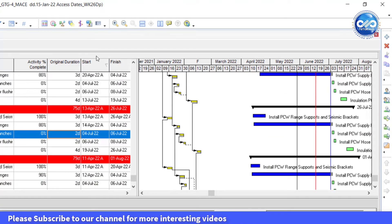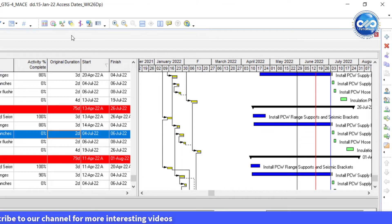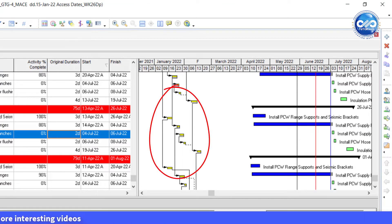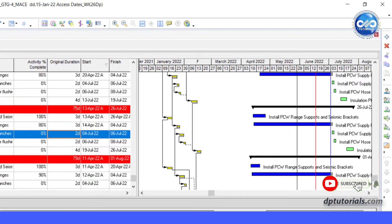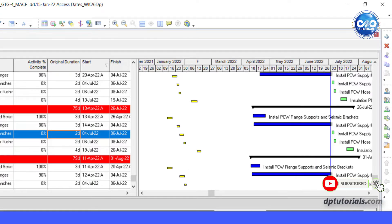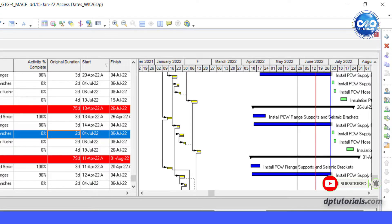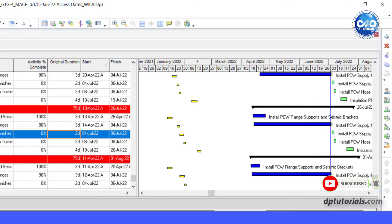If you carefully observe, the baseline bars are having their relationship lines. You might be wondering how to fix this, so that the relationship lines always point at current bars instead of the baseline bars.